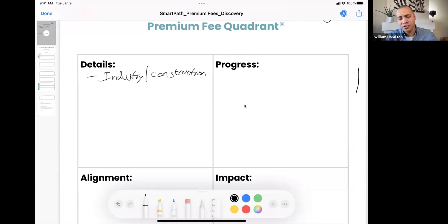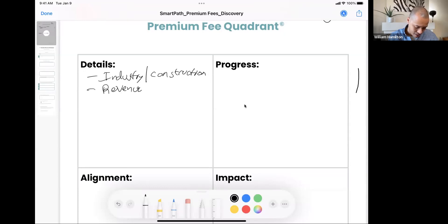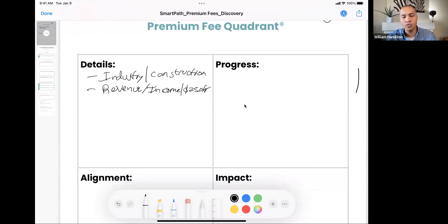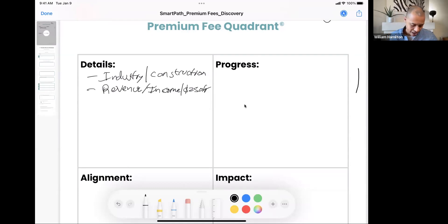If it's an existing client, you may already know the industry, so you can pre-fill and verify it. The second thing to write down in the details section is revenue or income — for this example, let's say $250K. That shows us what type of problems and solutions this person may be struggling with. It also helps gauge whether this person has the cash flow or budget to afford your ideal fee structure.